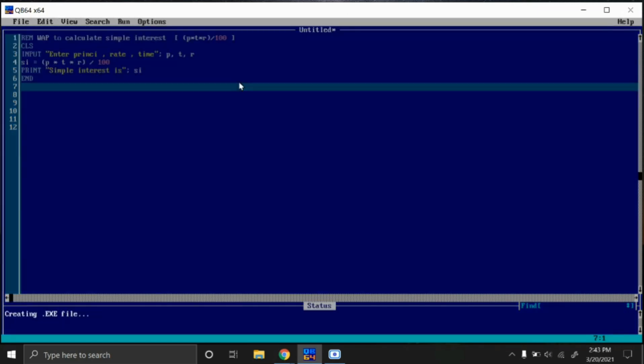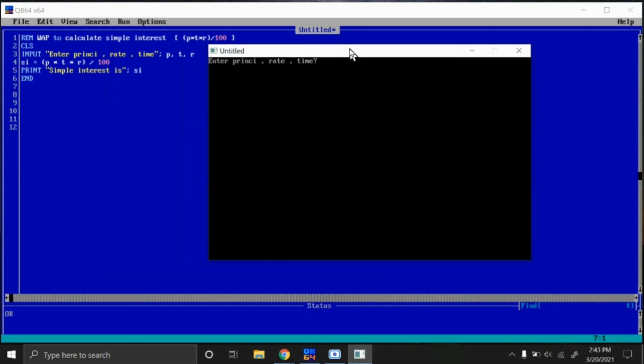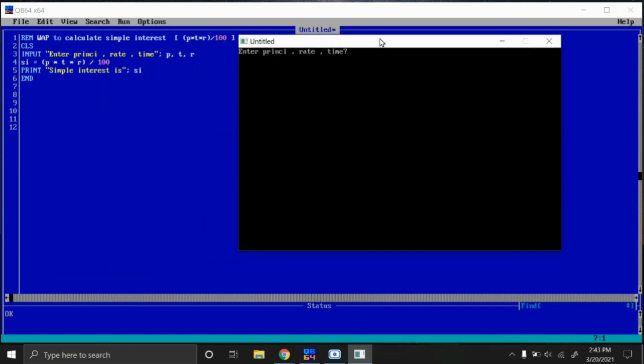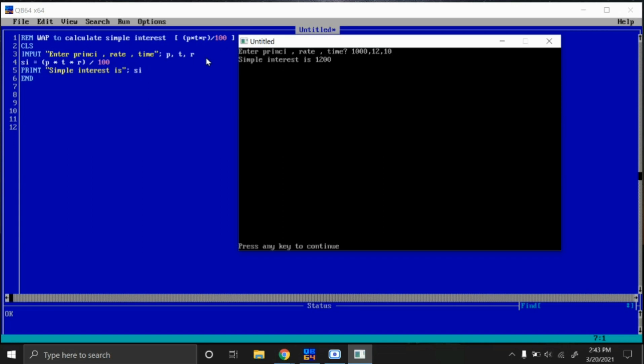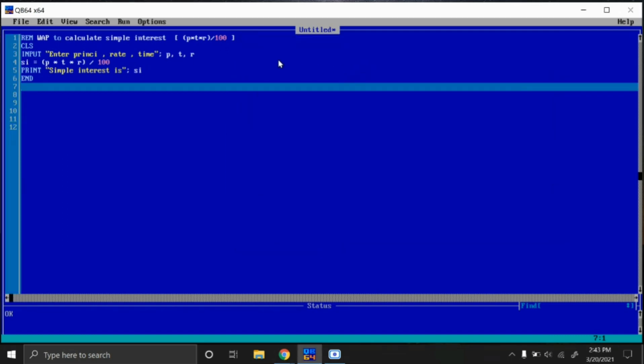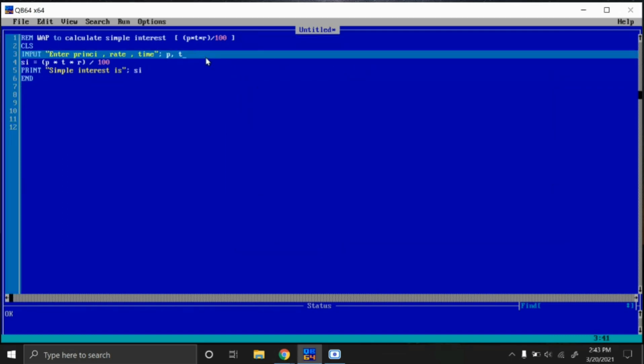So let's run the program and see the output, whether it is working or not. Now as you can see, an input statement we have written here: input principal, rate, time. That is displaying here. So we have to enter principal amount, 1000. Rate, I'll enter 12. Time, I will write 12 comma, and 10 percent. Simple interest is 1200. In this way it works.